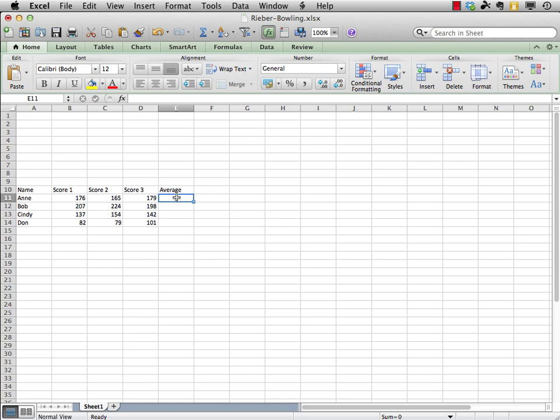Now, there is another function we are going to use called sum, where we want Excel to sum up or add up a series of numbers. So, we're going to start with that. Now, there's a lot of ways to enter functions. We're going to be using, amazingly, a very few number of functions overall. So, we're just going to type these out.